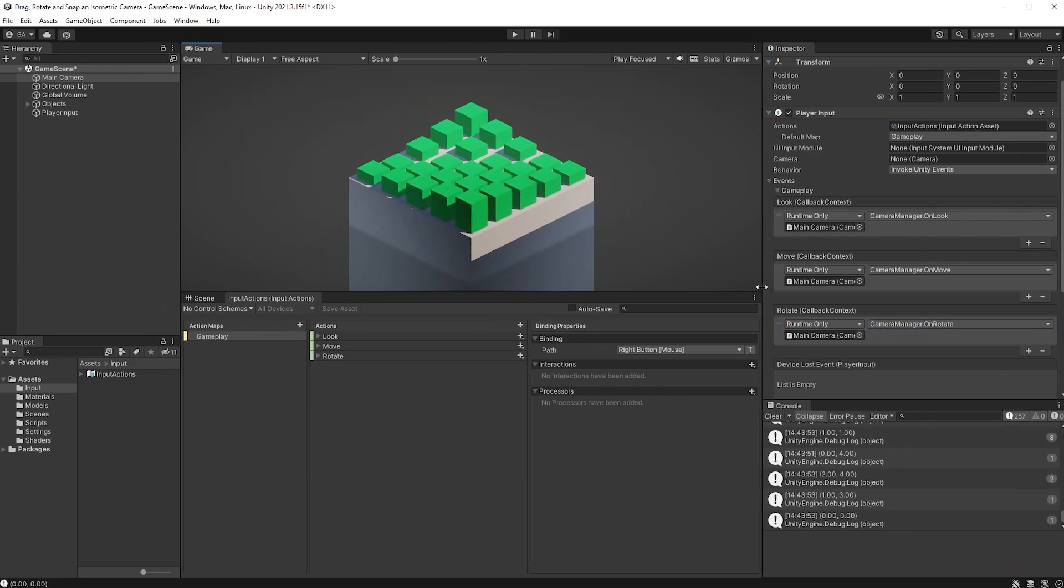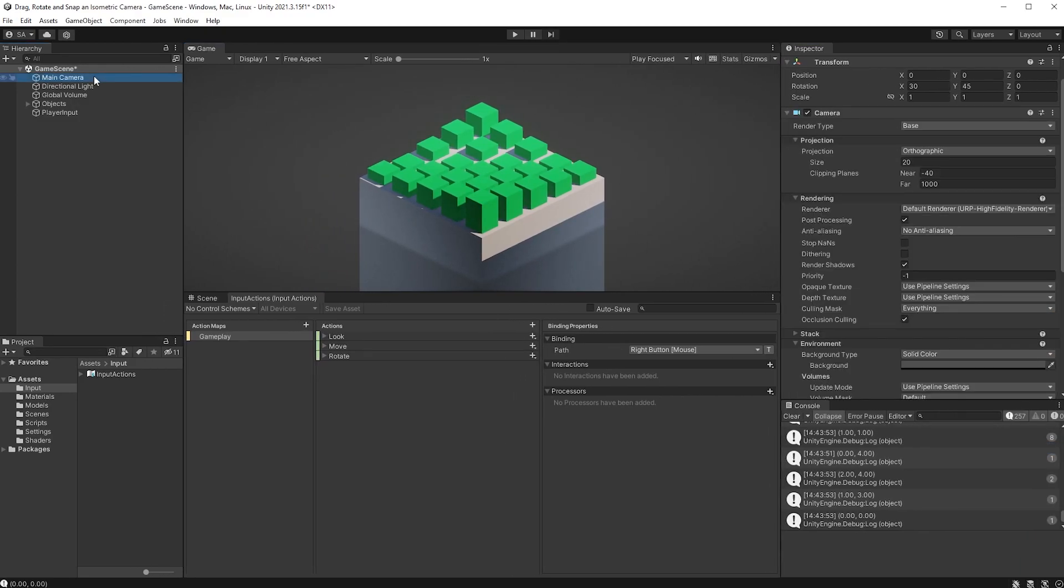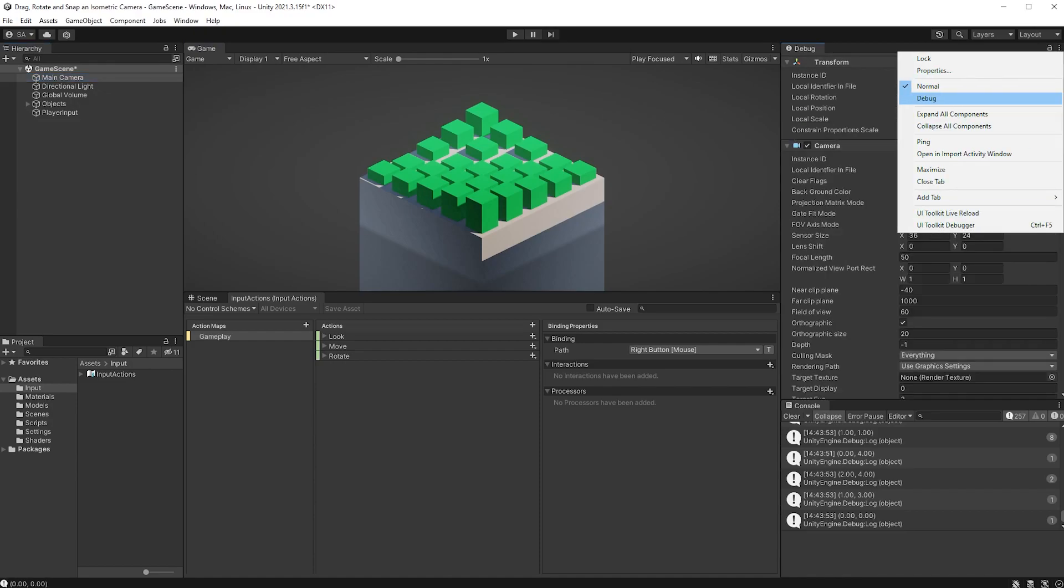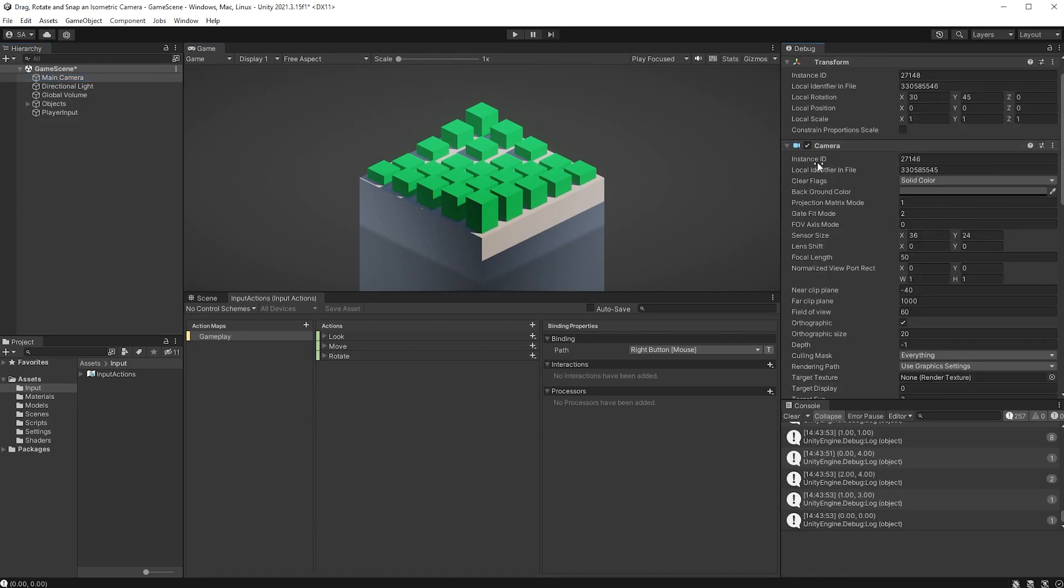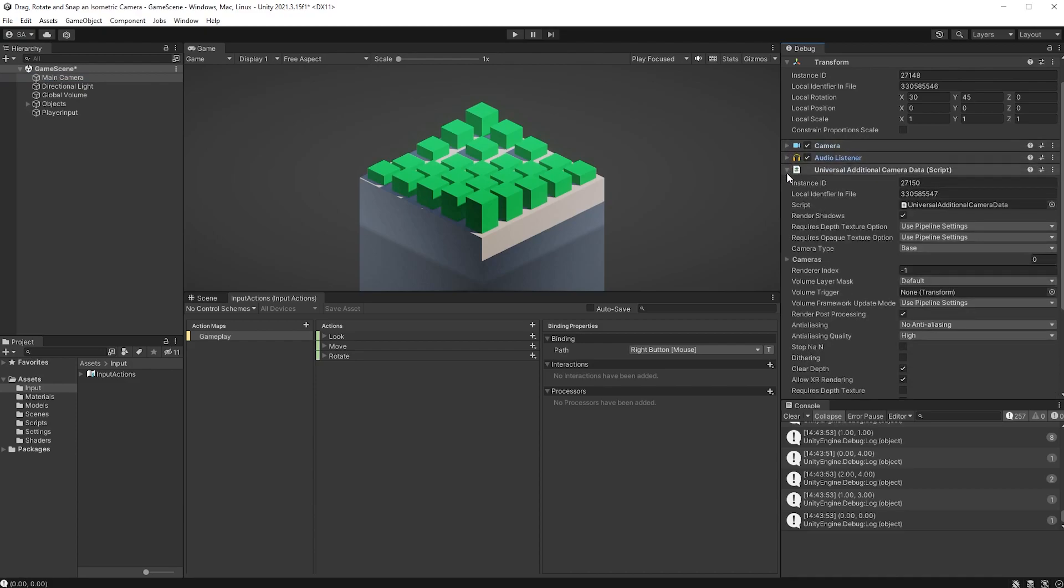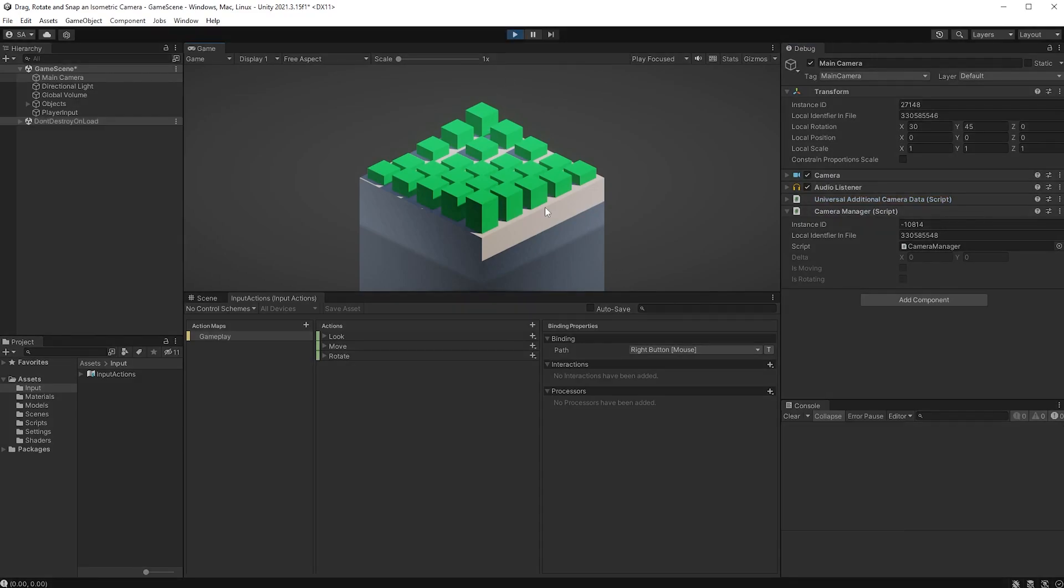To test this out, we can choose our camera in the hierarchy, click the three dots in the top right corner, and choose Debug. Scroll down until you find your Camera Manager script, and have a look at the IsMoving and the IsRotating booleans. If I hit play now, and click anywhere in the game scene, the IsMoving boolean will stay true for as long as I keep holding the button down.